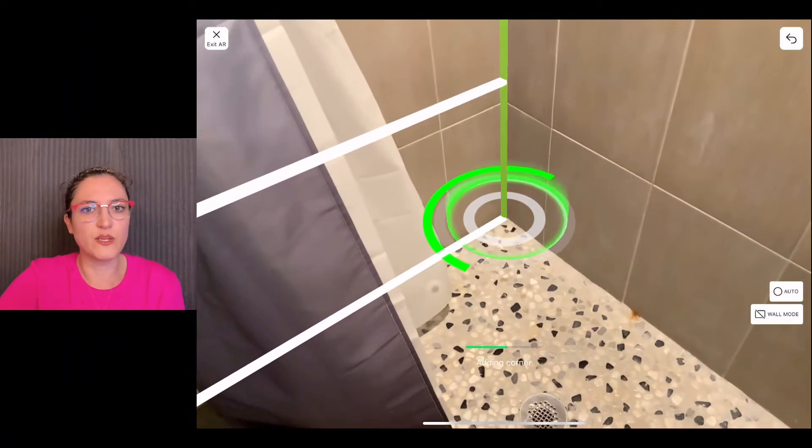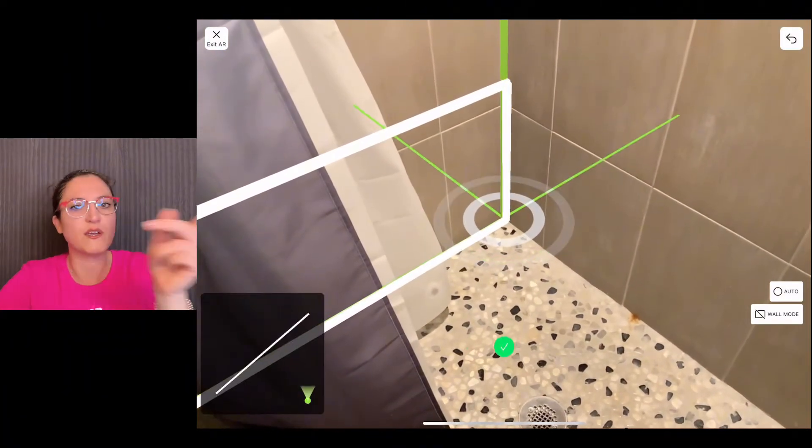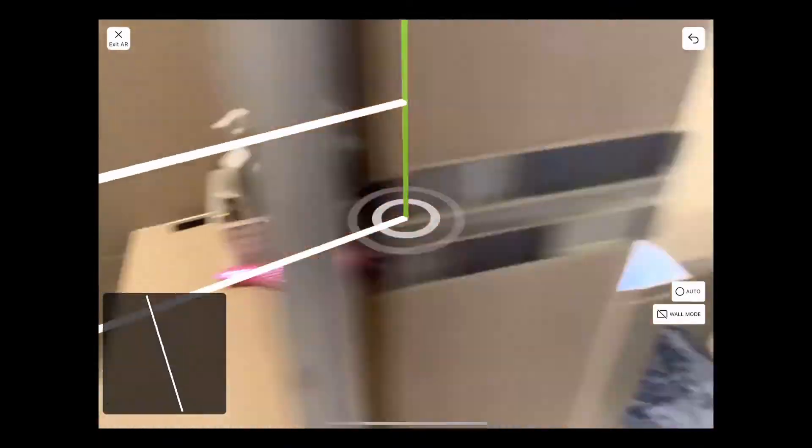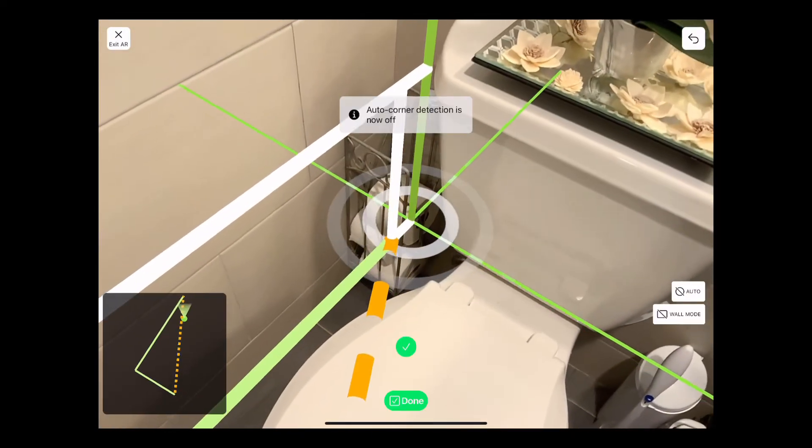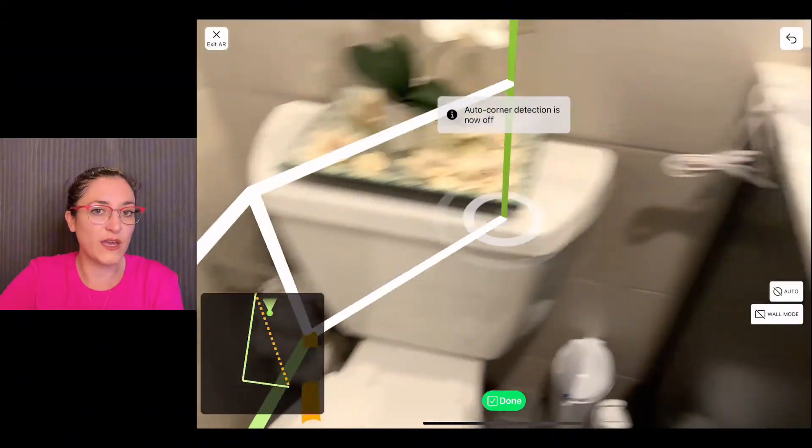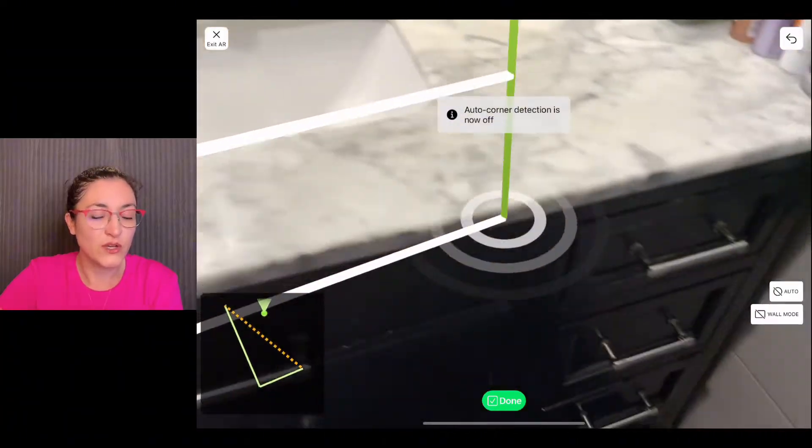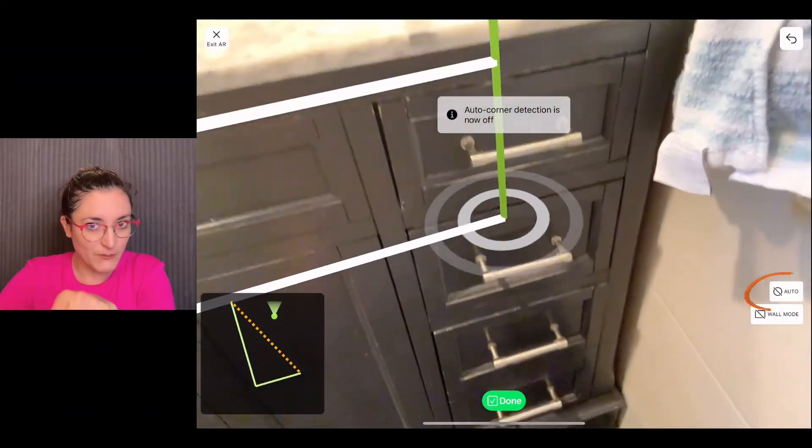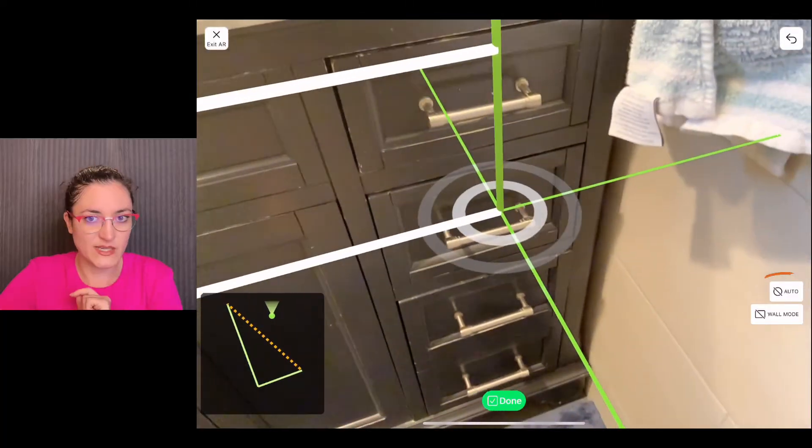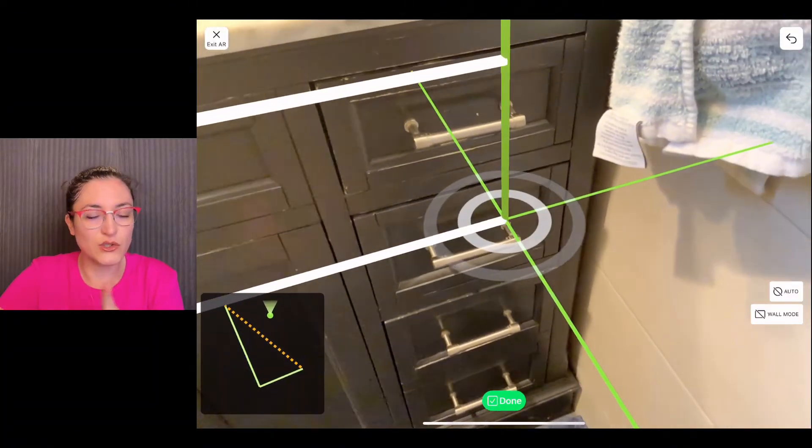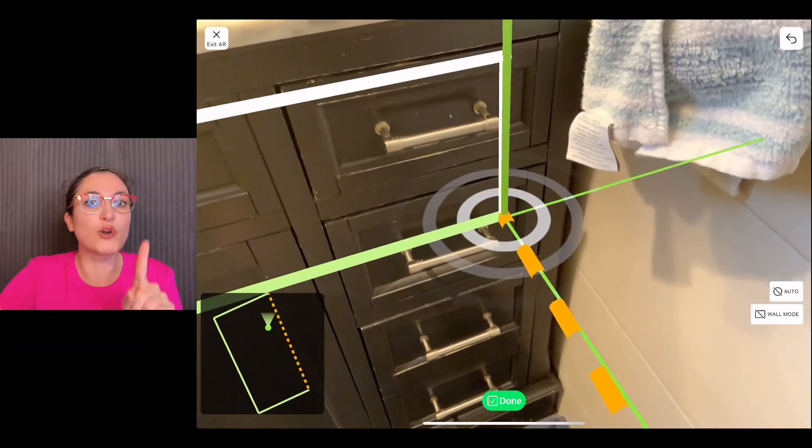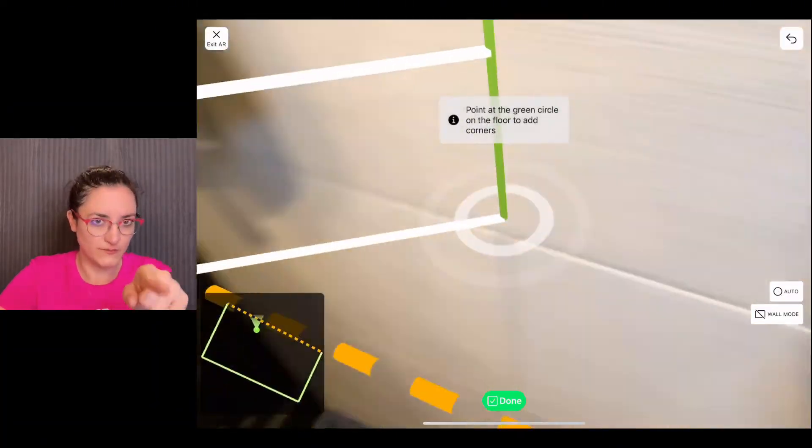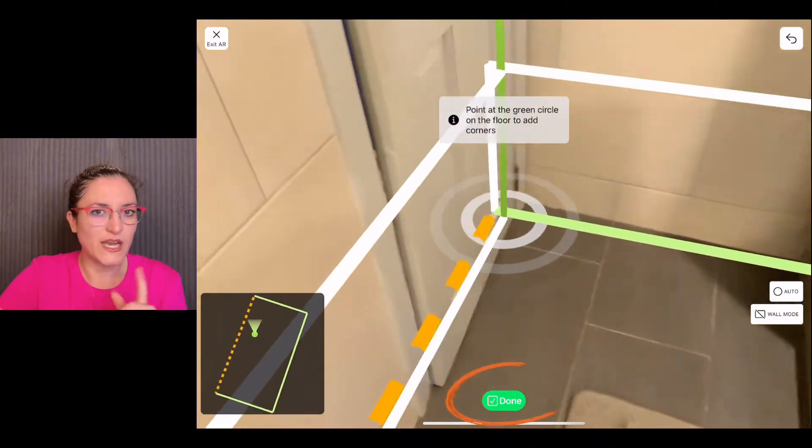You can go from corner to corner. Also, if you have some furniture, you can tap on auto as I did here, so you can place the corner manually. There it is. You tap on done once you're back to the first corner where you started.